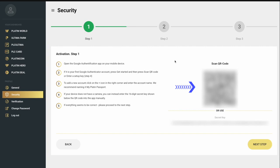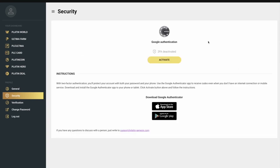If you need to remove two-factor authentication via Google — for example, if you start using another smartphone — please contact our support team. If you haven't previously set up authentication through Telegram, then you need to return to Platin Passport, go to the Security section, and follow all the steps above.